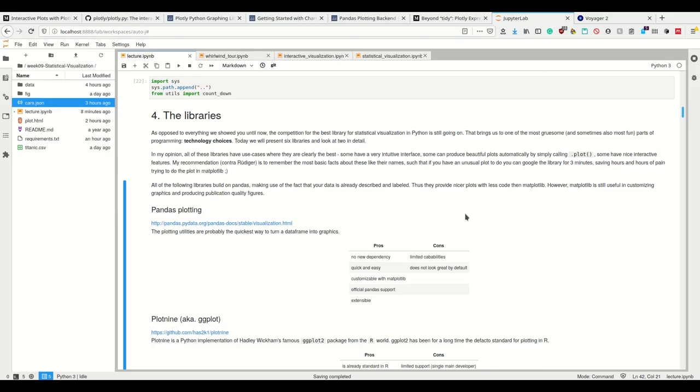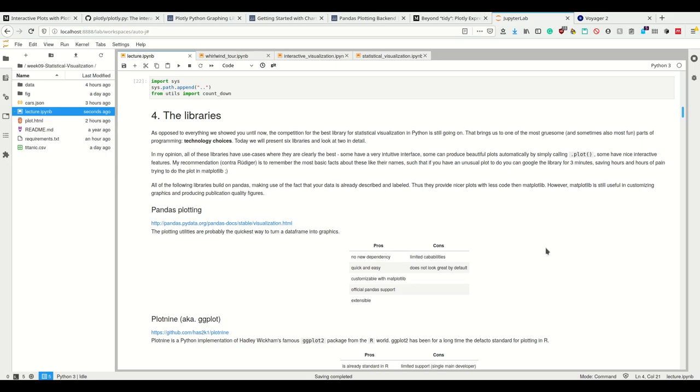Rudiger's original explanation was to look at one library in particular and learn this by heart. I don't think that's a good choice because I use seaborn for some kind of plots and I use Altair for other kinds of plots.